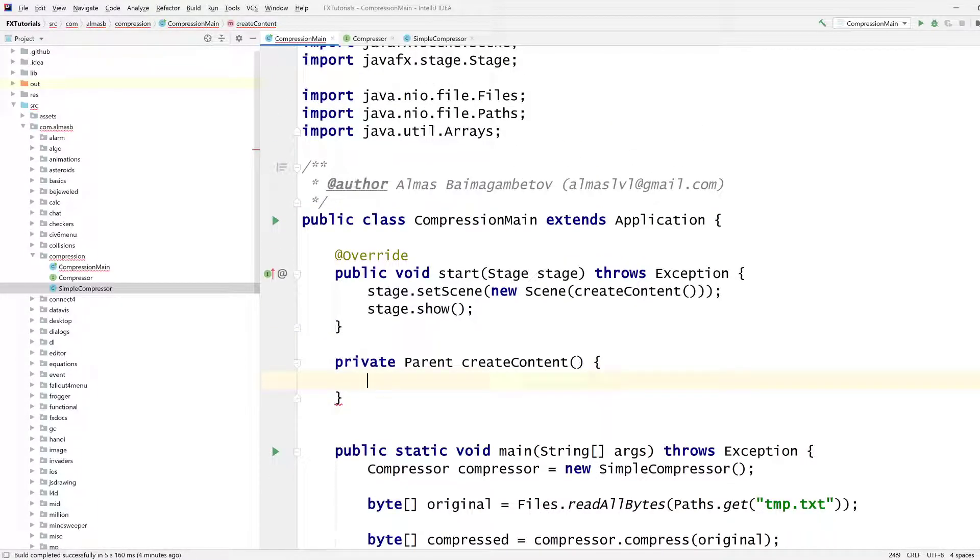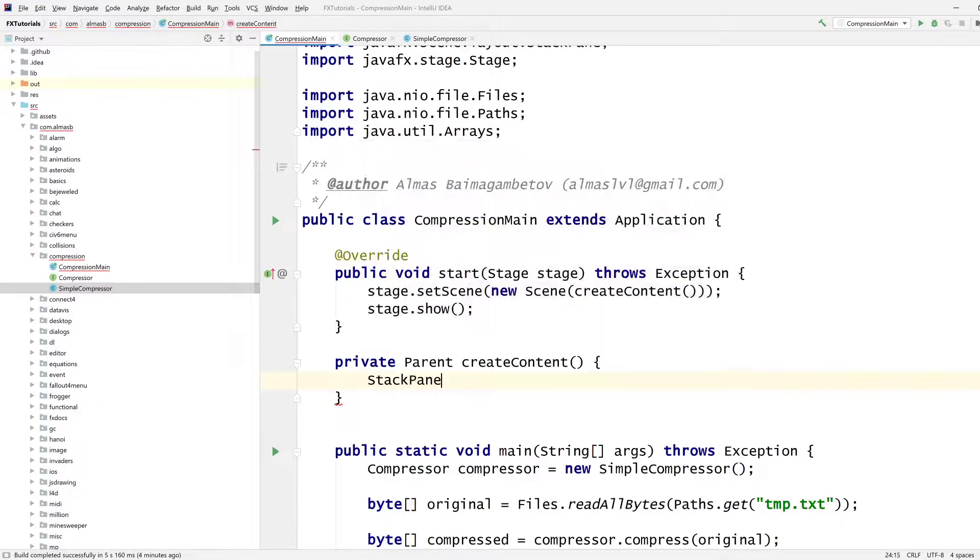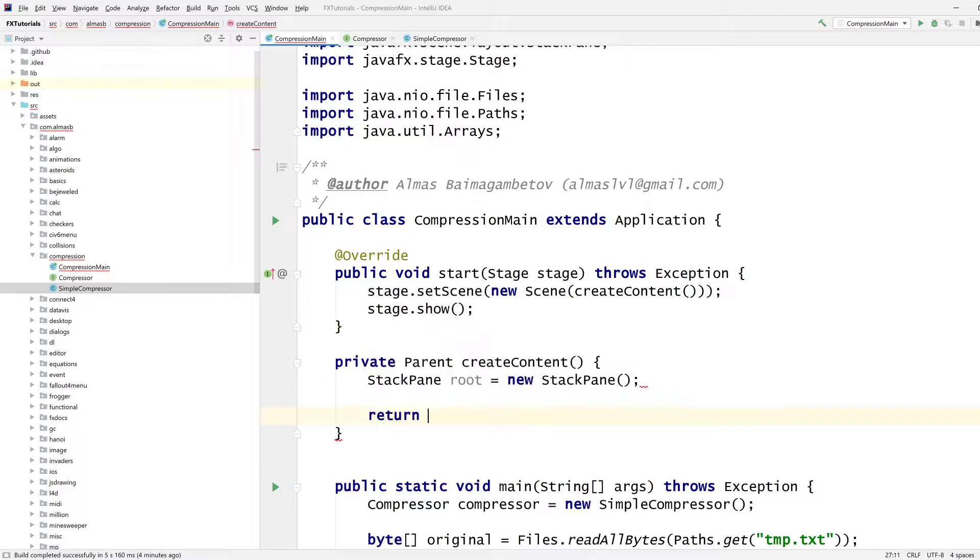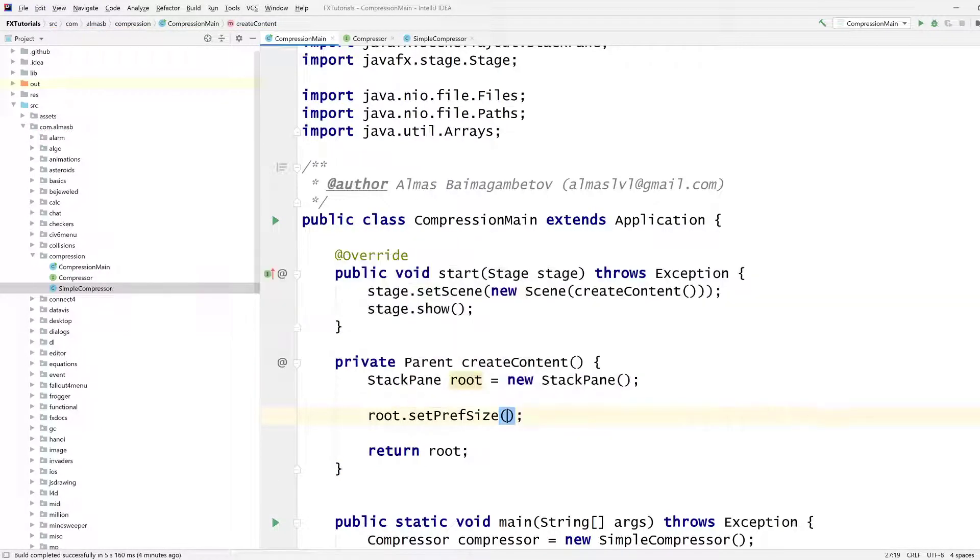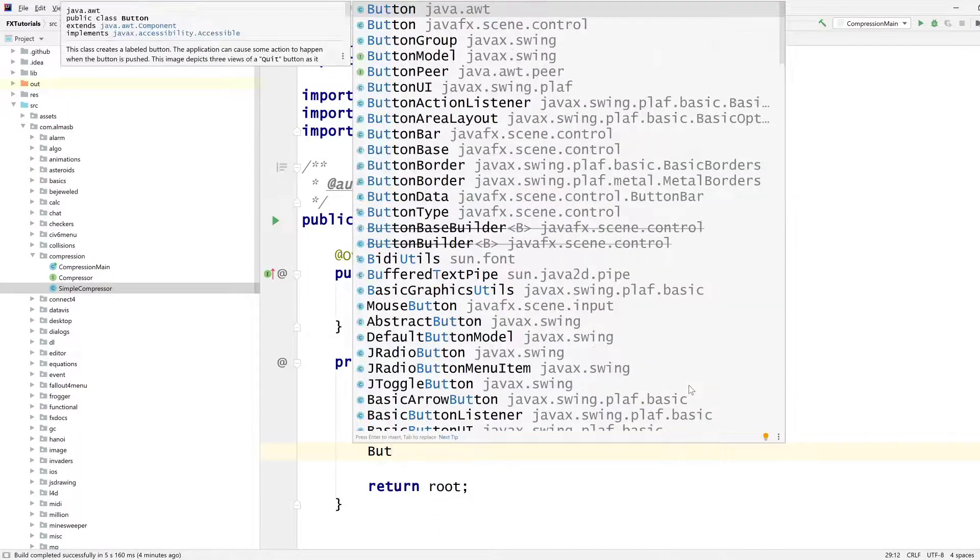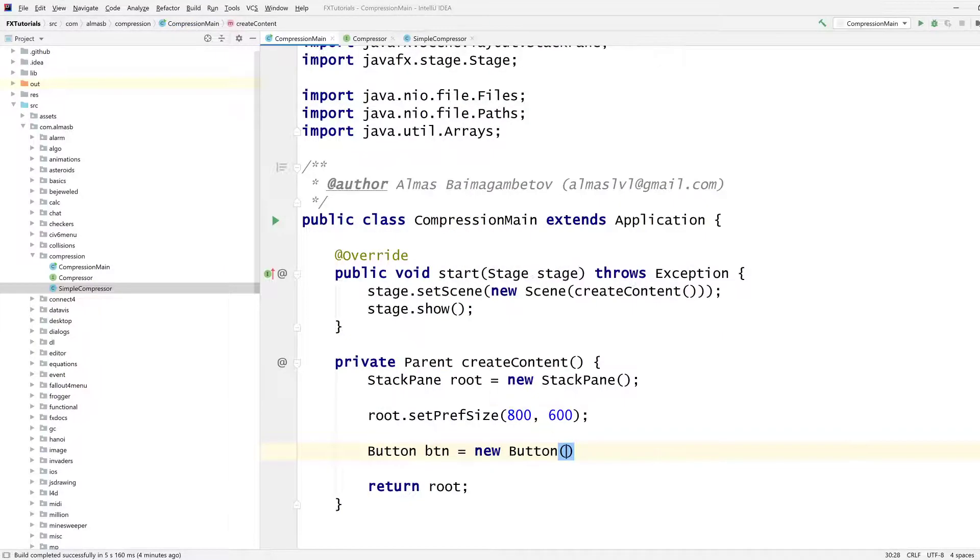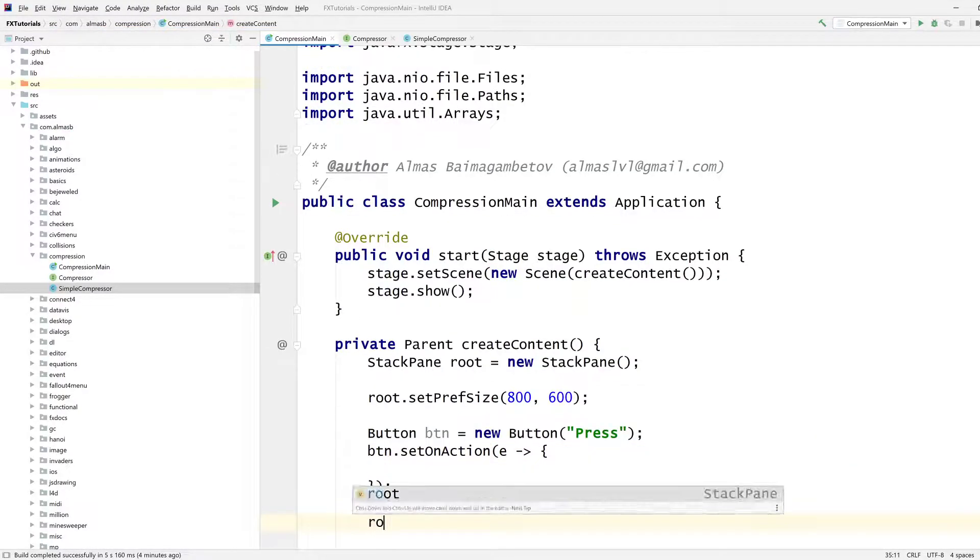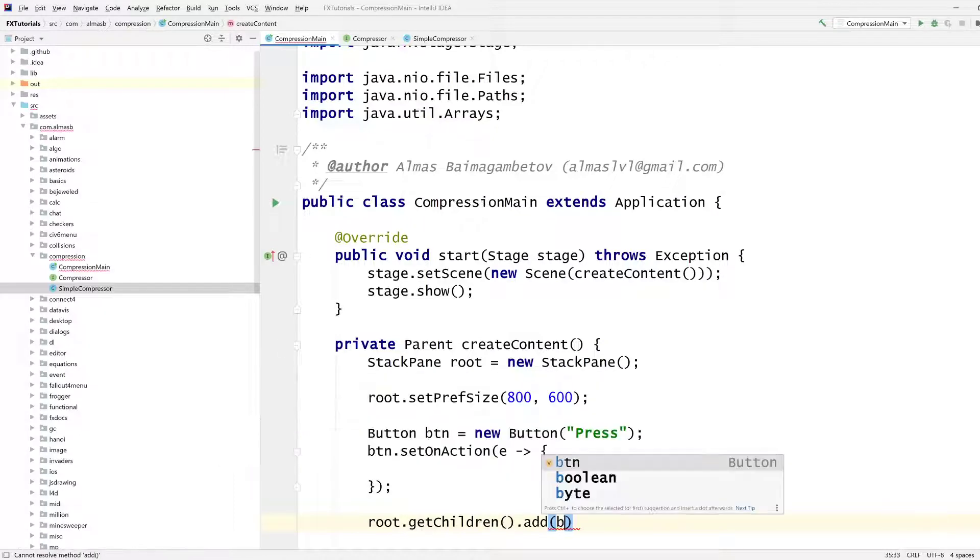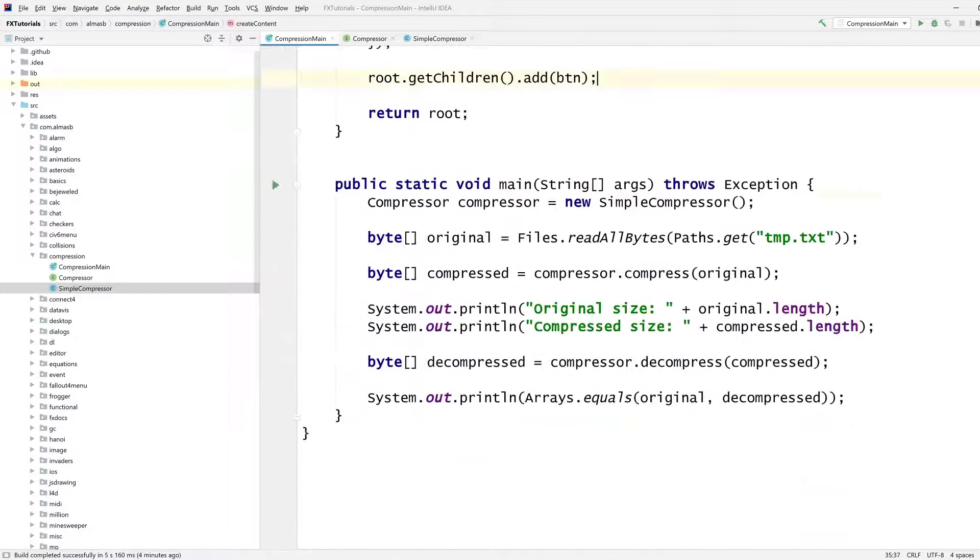I'll keep this here for now. So in terms of content, well, we're going to just have a single button and that button is going to perform something. Stack pane is going to be a root. Set preferred size 800 by 600. And there's somewhere in the middle there's going to be a button which does something on press. Set an action. Root get children, add a button. Yep, that should be good.